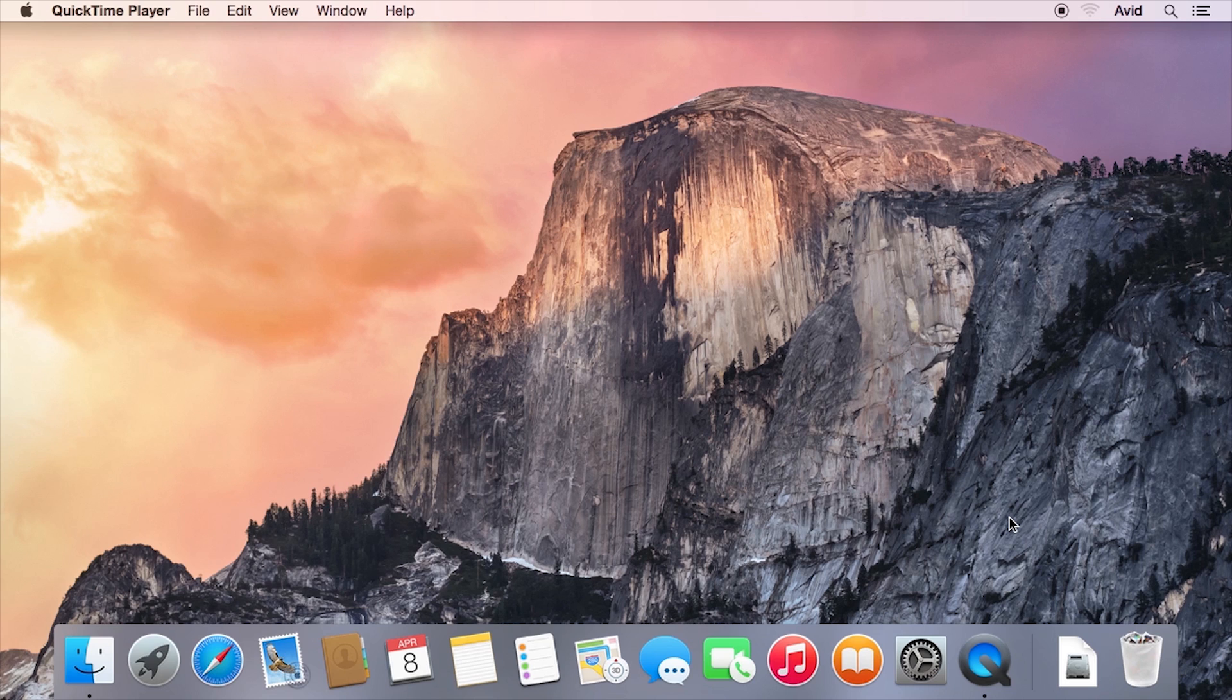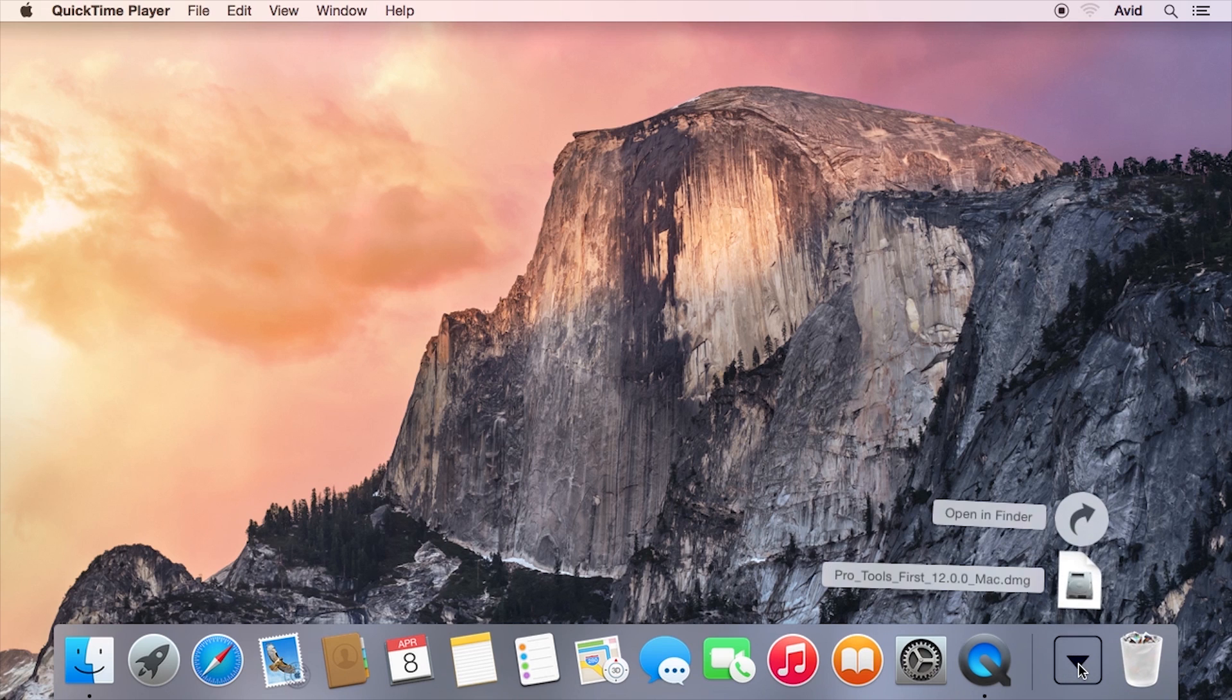To get started, locate the Pro Tools installer that was downloaded to your computer. By default, your Mac will save the installer to your Downloads folder. Find the installer and launch it.